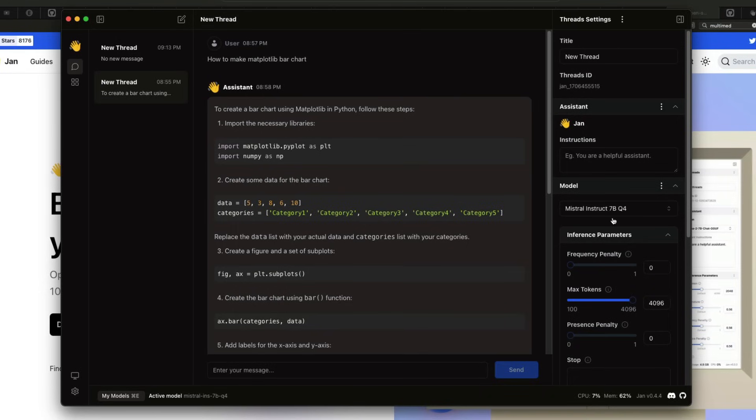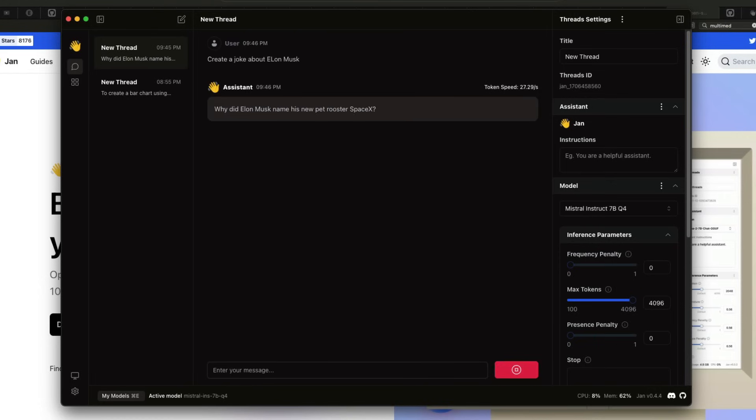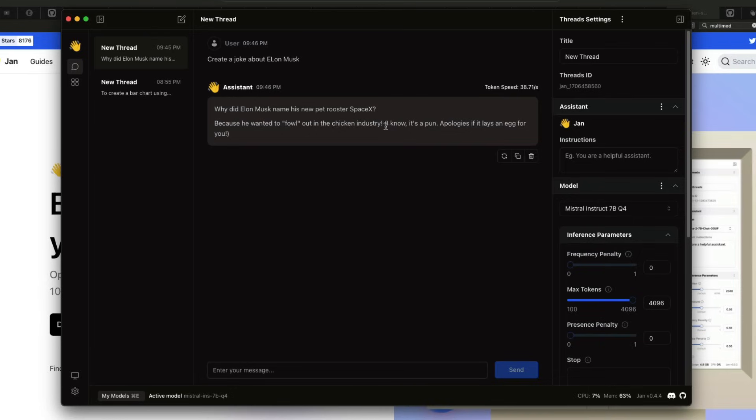I have Jan with Mistral Instruct 7 billion Q4 quantized model. This is how the interface looks like. I can start a new thread here and ask any question. Create a joke about Elon Musk. Why did Elon Musk name his new pet Rooster SpaceX? Because he wanted to fall in the chicken industry. Apologies if it lays an egg for you. So this is how Jan typically works. You've got a thread ID and custom instructions that you can set.